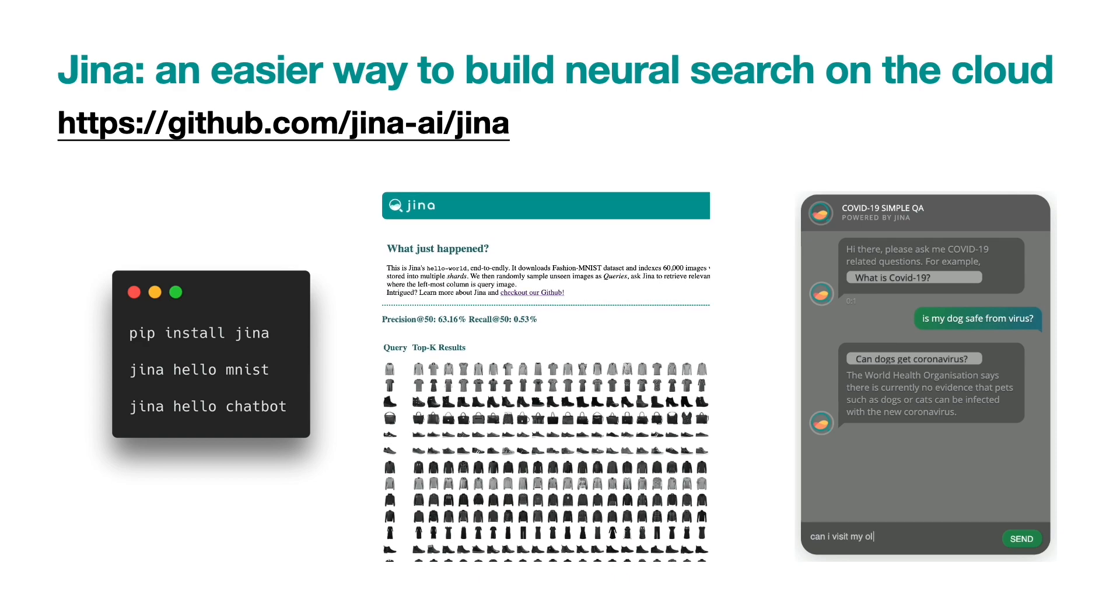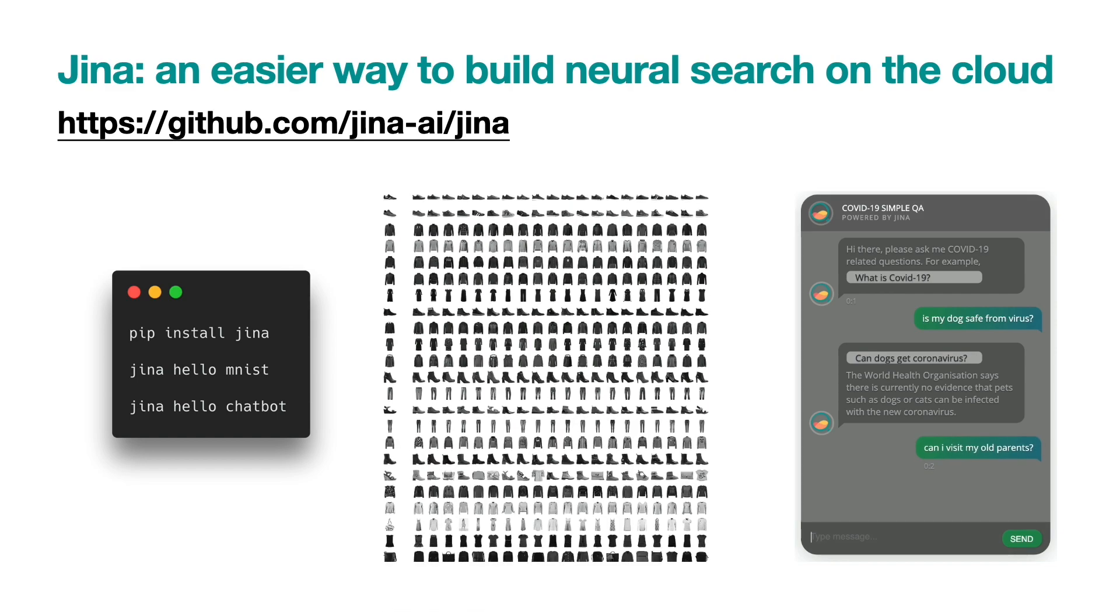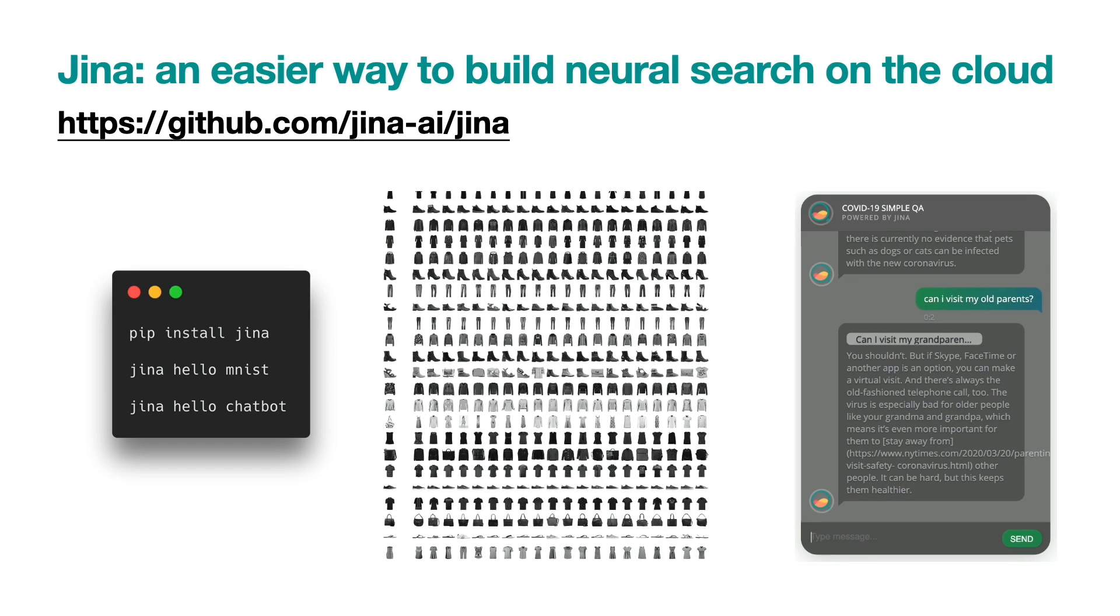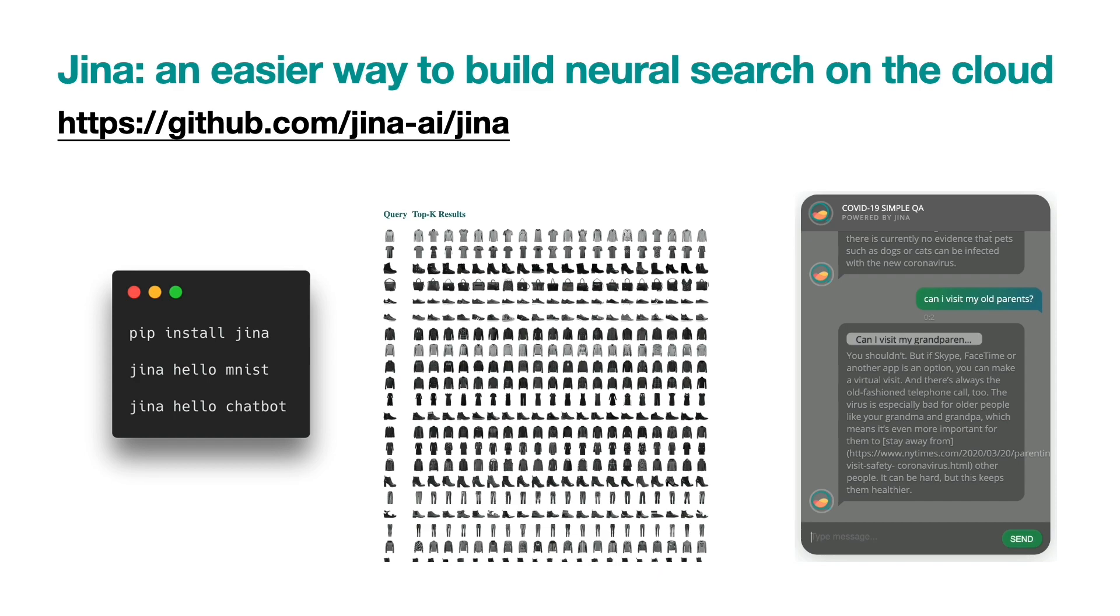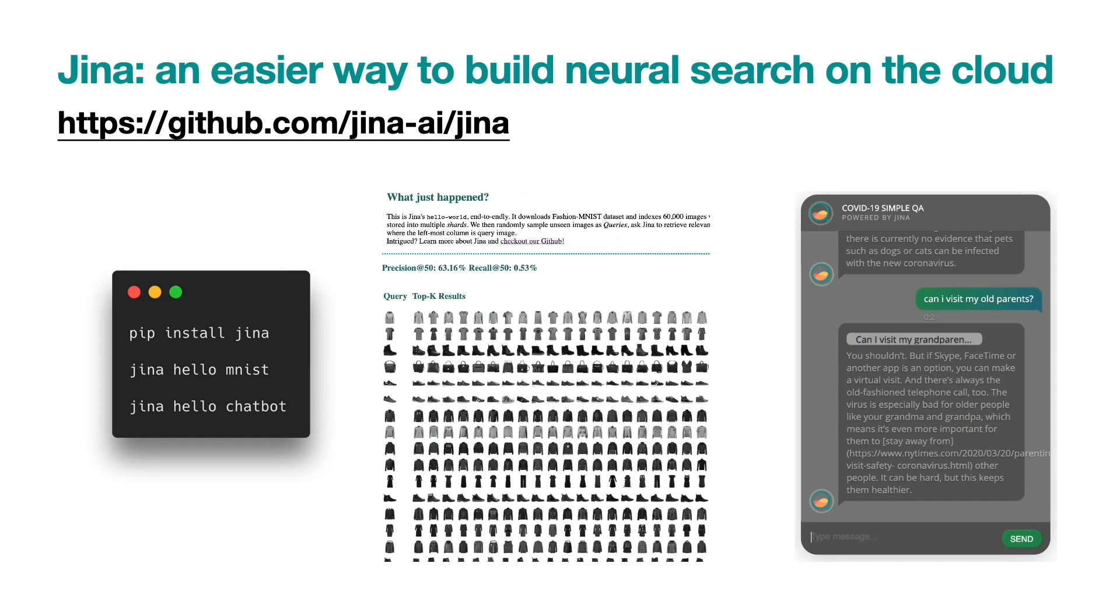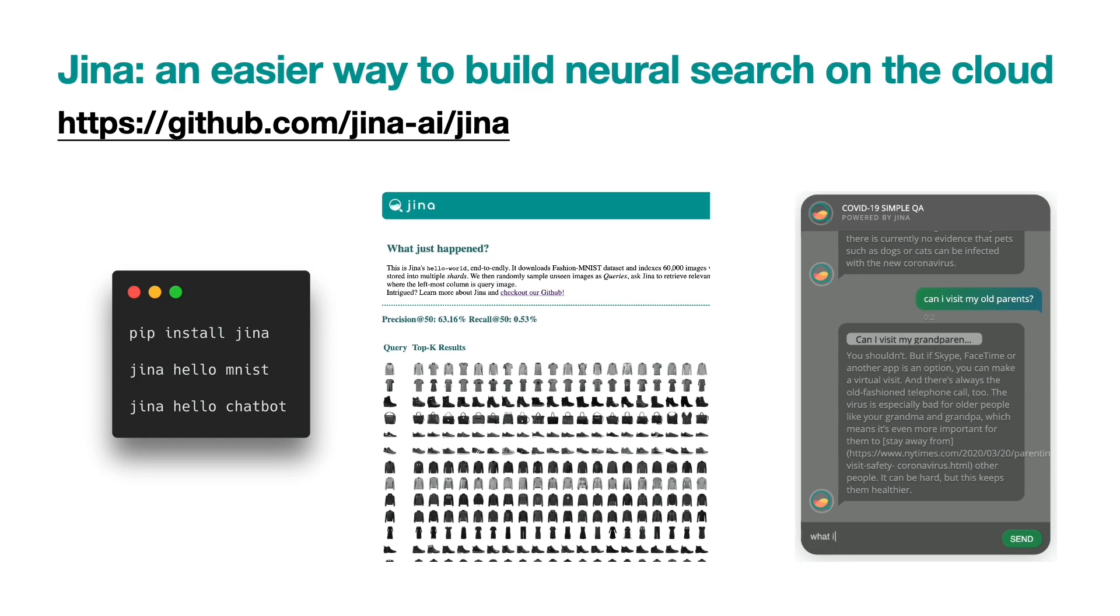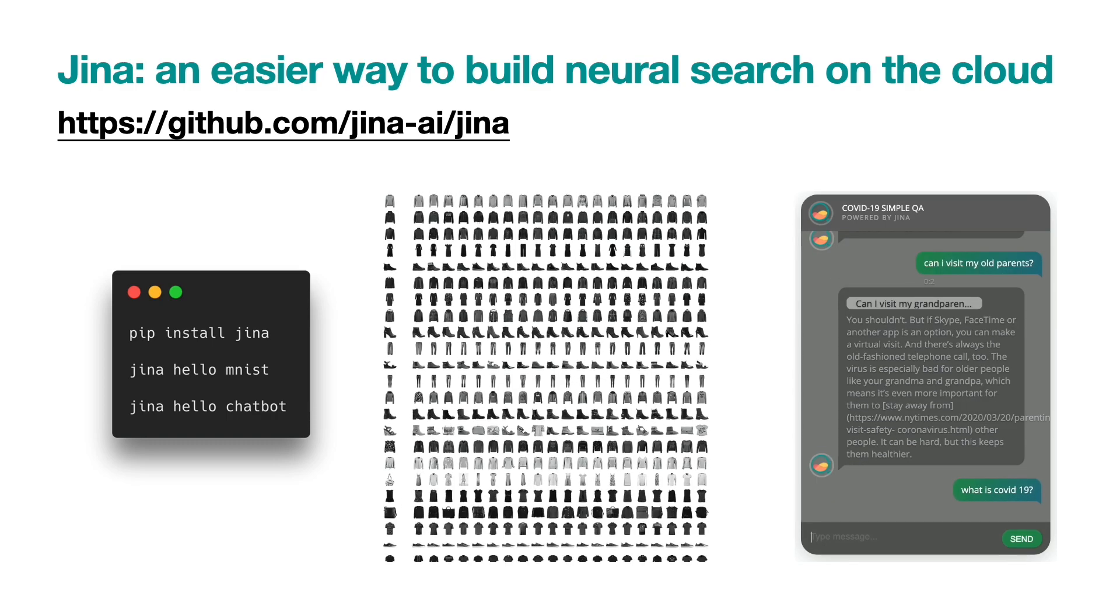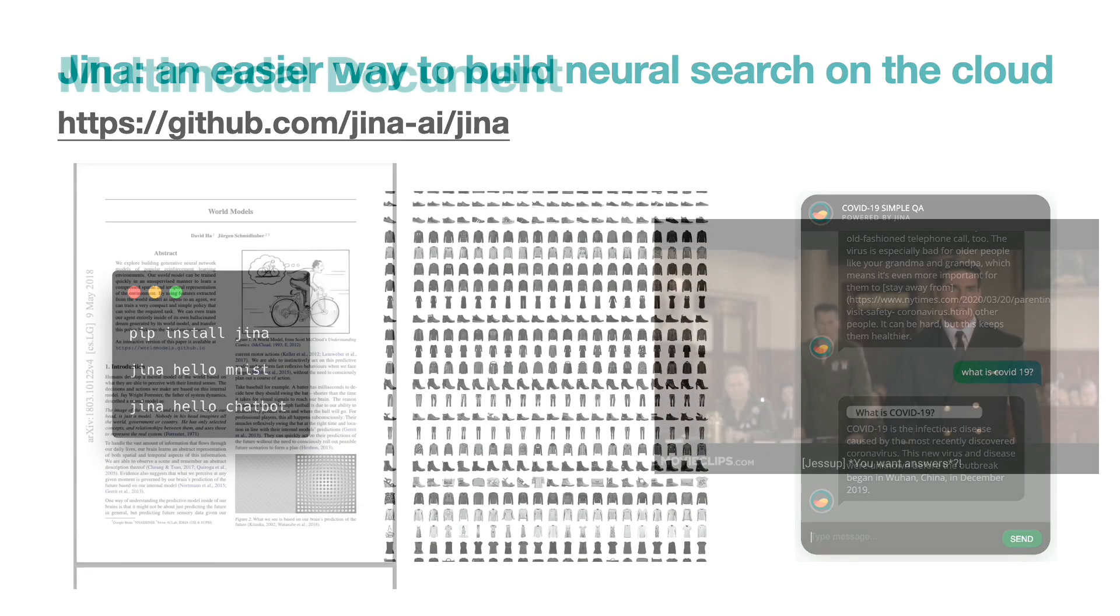To run those demos, simply install Jina via pip, and then run Jina Hello MNIST or Jina Hello Chatbot in your terminal. Okay, now let's move on to the topic of this episode, multi-modality document search.